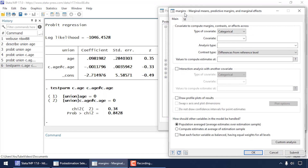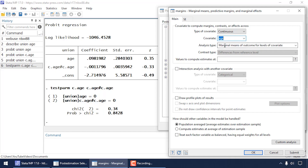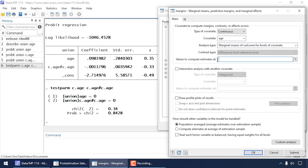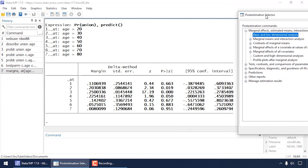The Margins dialog box opens. In the Main tab I'll select the type of covariate — continuous — and the covariate in our model, which is age. For the analysis type I'll select marginal means of outcomes at levels of the covariate. I need to specify the values to compute estimates at, so I'll compute predictions at age 20 through 80 in increments of 10. The notation '20 10 80' means starting at age 20, through age 80, in steps of 10 years. Then I click OK.